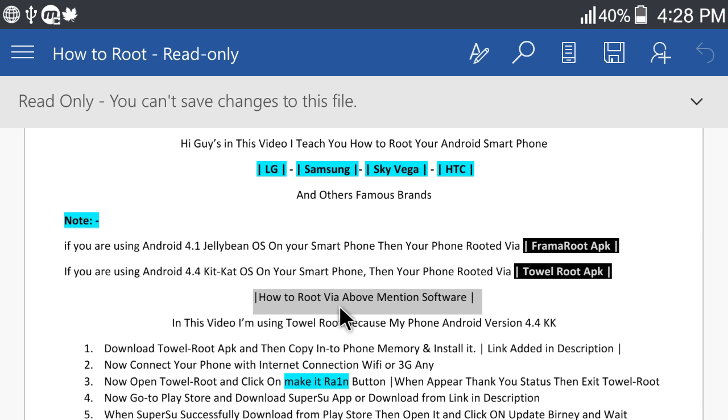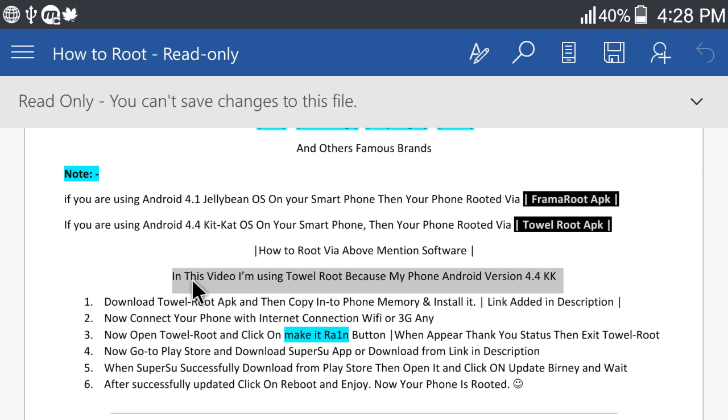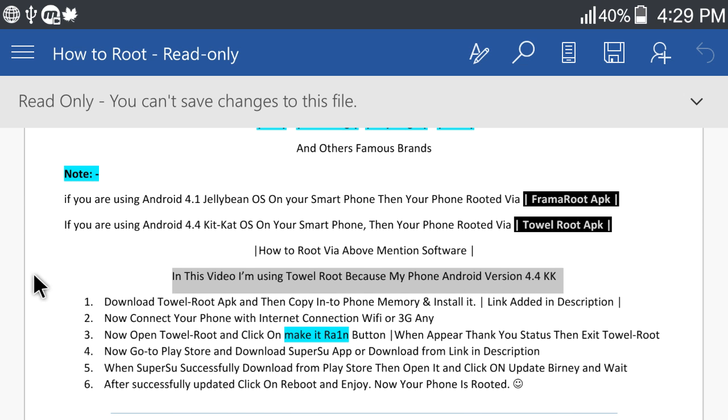How to root via above mentioned software. In this video I am using Towelroot because my phone Android version is 4.4 KitKat.